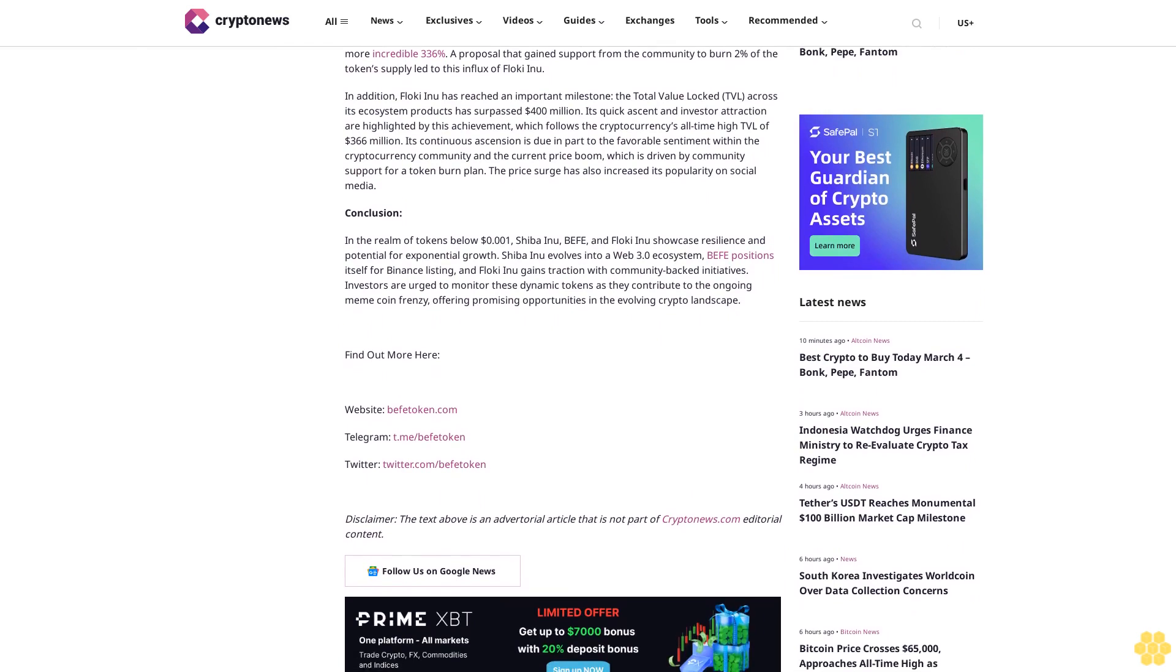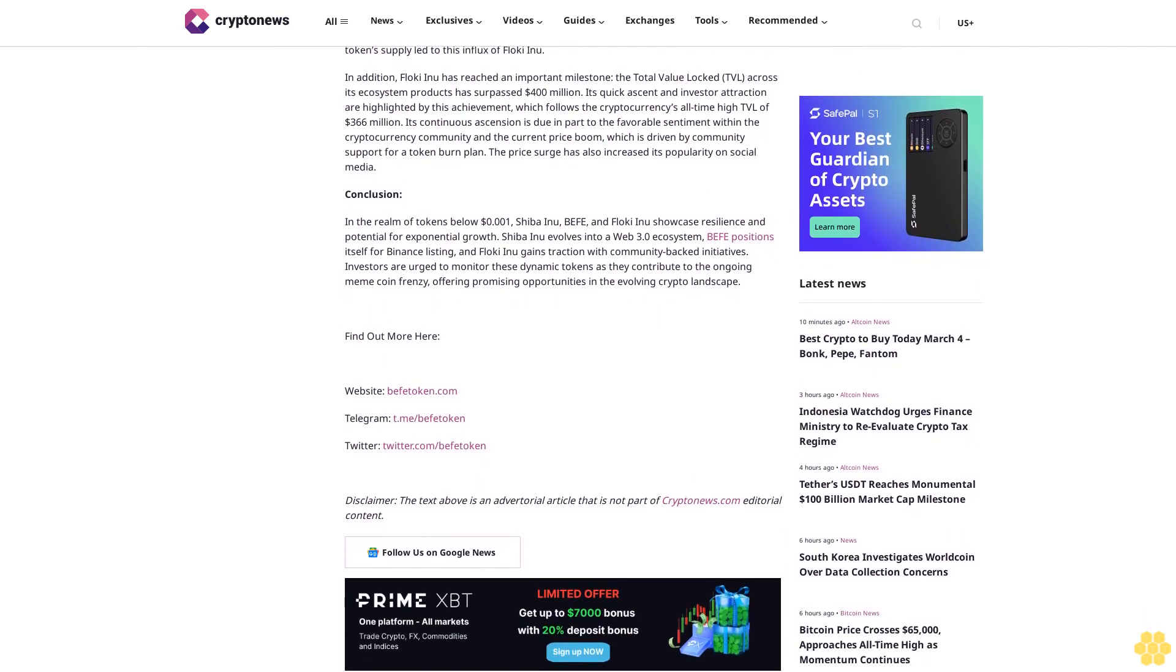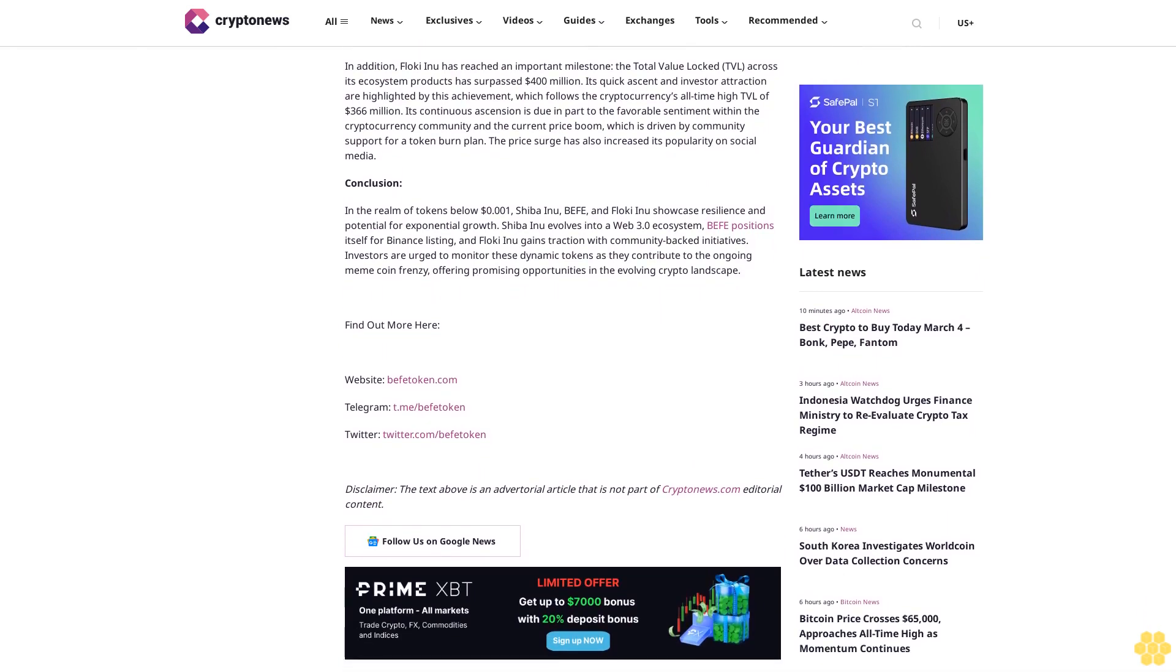In the last 30 days alone, its value has surged by an impressive 49.34%, marking an extraordinary 600% increase since its inception in November of the preceding year. Furthermore, the token boasts a remarkable market cap of $45.83 million and a robust community backing.